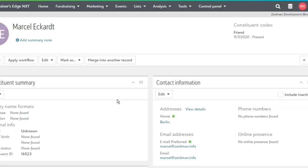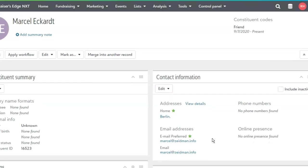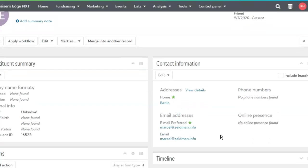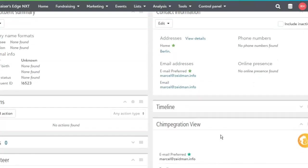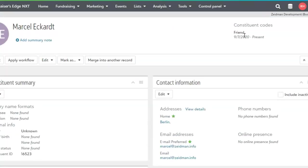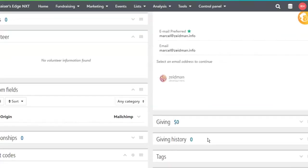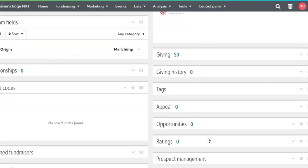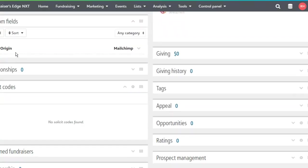Let's take a look at that new record we've created. We can see this person's name, any postal address information given to us, the email address has been added, our default constituent code of Friend with the date, and the custom field of origin showing MailChimp.